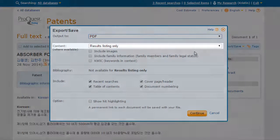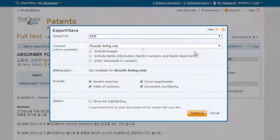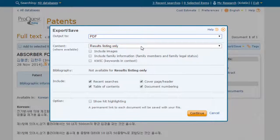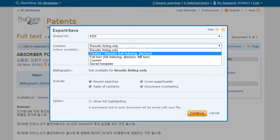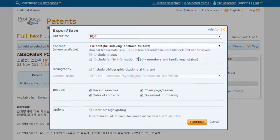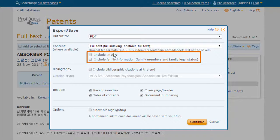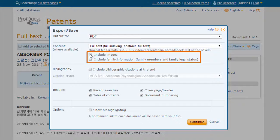Under Content, choose Full Text. You have the option to include images and family information if desired.